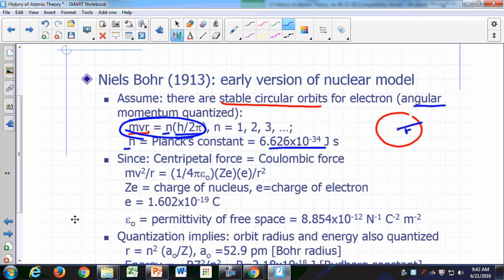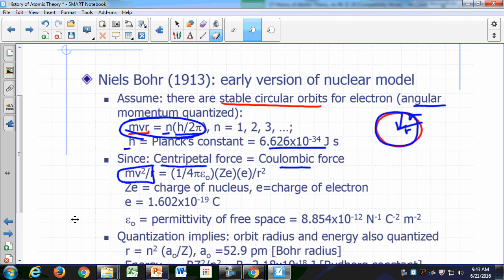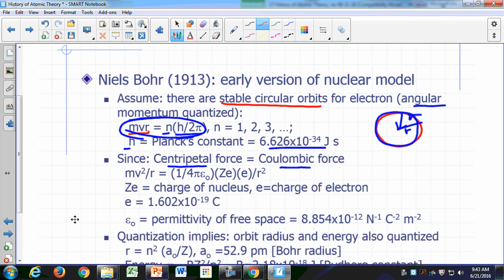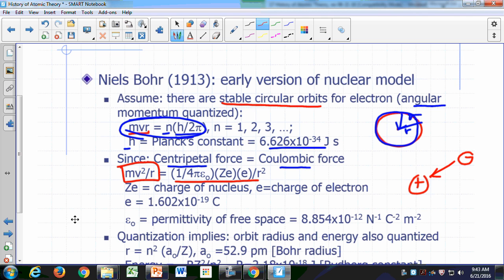By making this assumption, since the centripetal force is equal to the Coulombic force — if you have something orbiting the nucleus, the reason it's going around in circles is there must be a force pulling it towards the center. That force is called the centripetal force, and the formula for something moving at constant speed v in a circle of radius r is mv² over r. That centripetal force must be equal to the Coulombic force, since you have a positive nucleus and a negative electron directing force towards the center of the orbit.